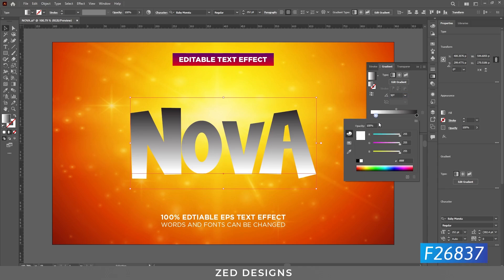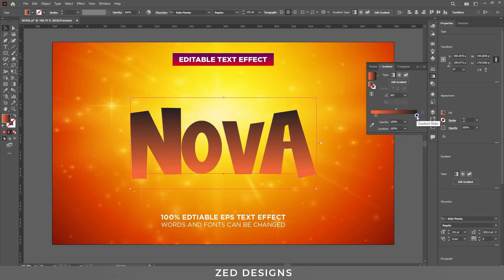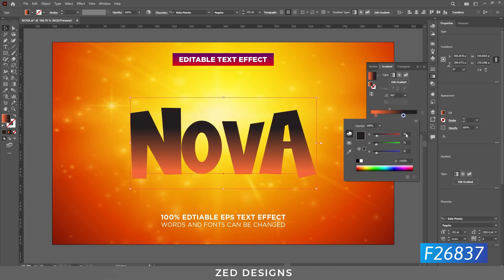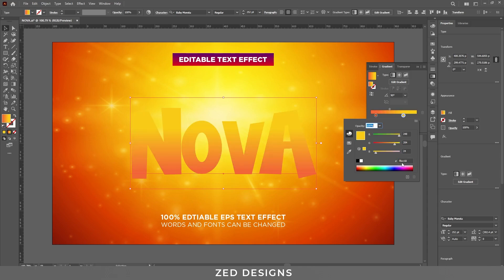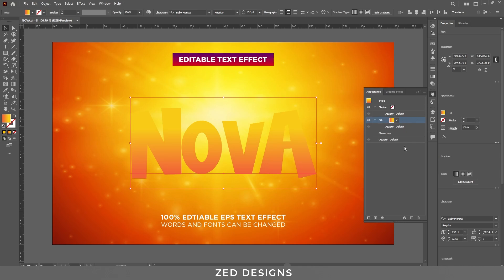Click on the white point and change its location to 11, then double-click on the white point and change the color. Next, click on the black point and change its location to 71, then double-click on the black point to change the color.